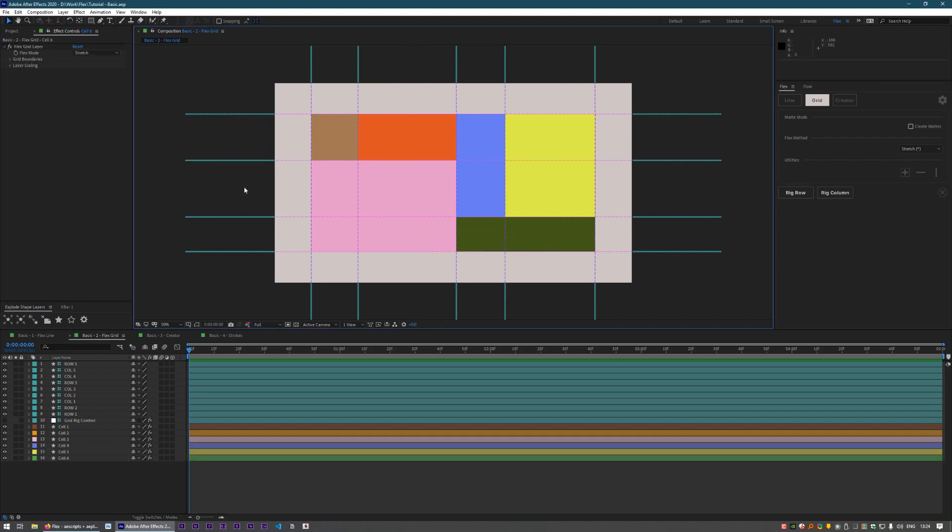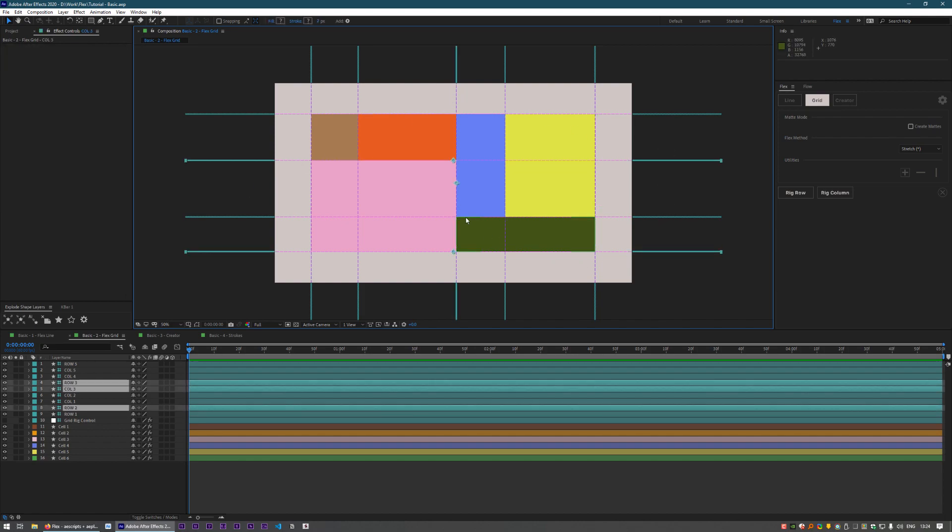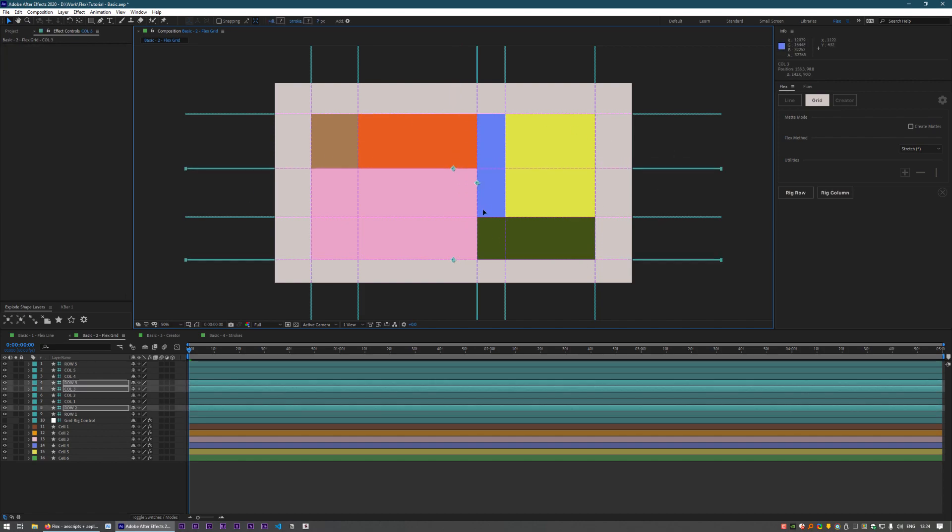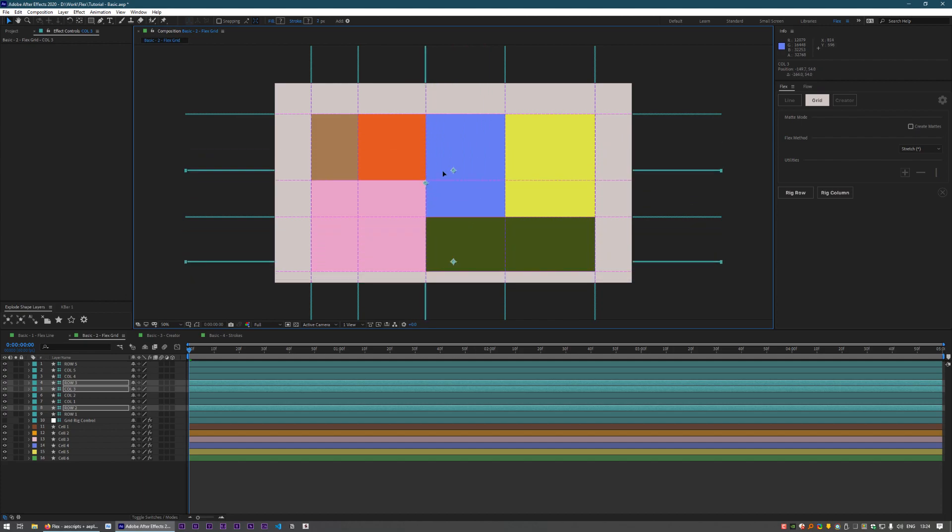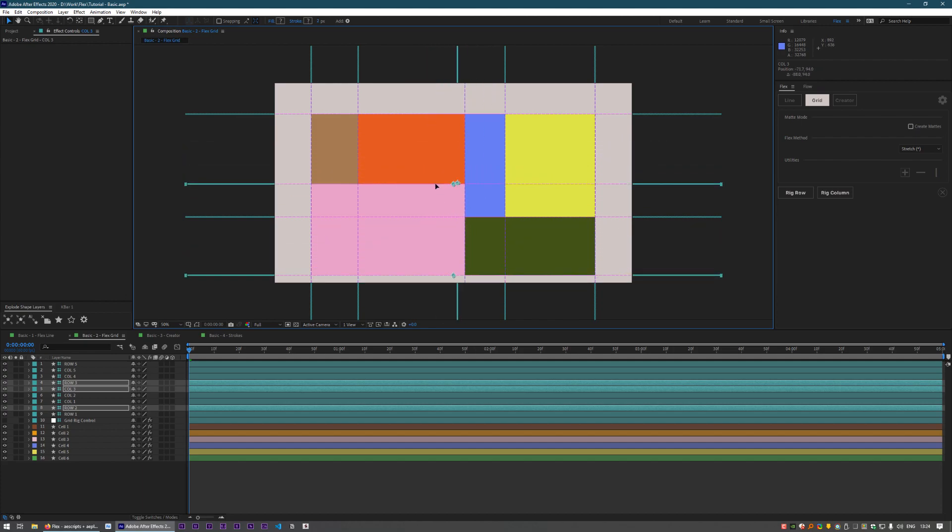So now everything is rigged up, and if we take these controllers—I'm just going to take a random few and move them around—the grid is behaving as we would expect.